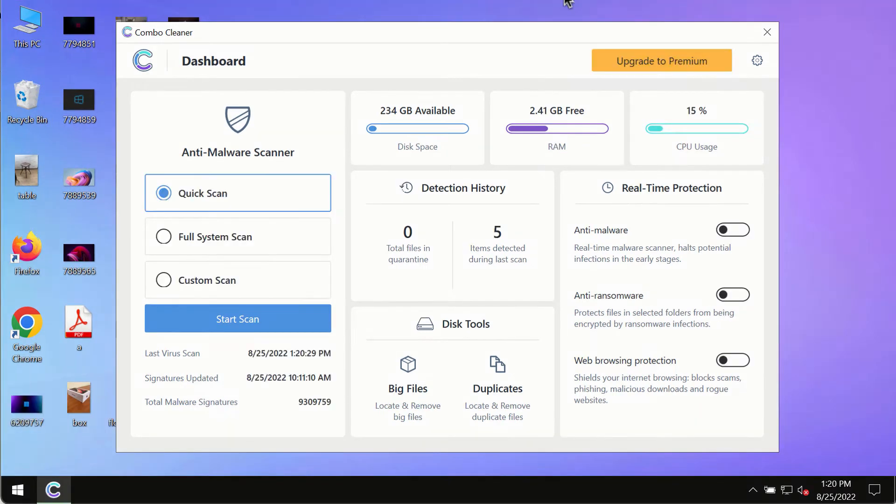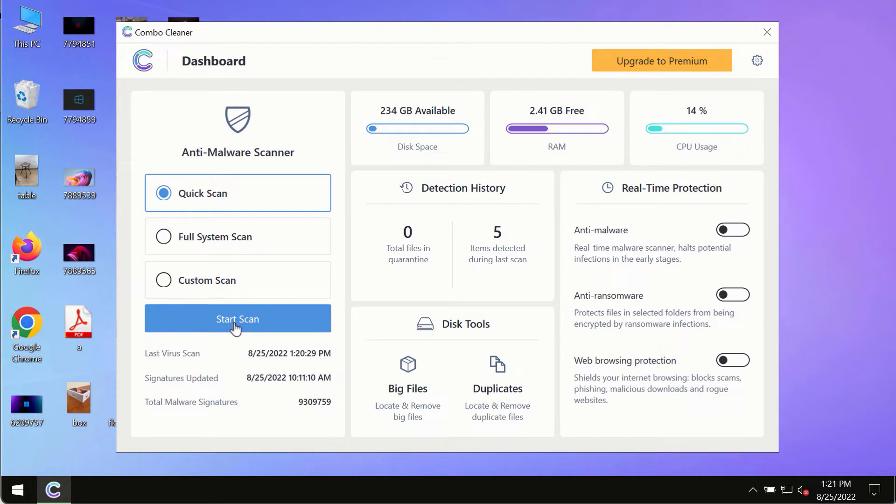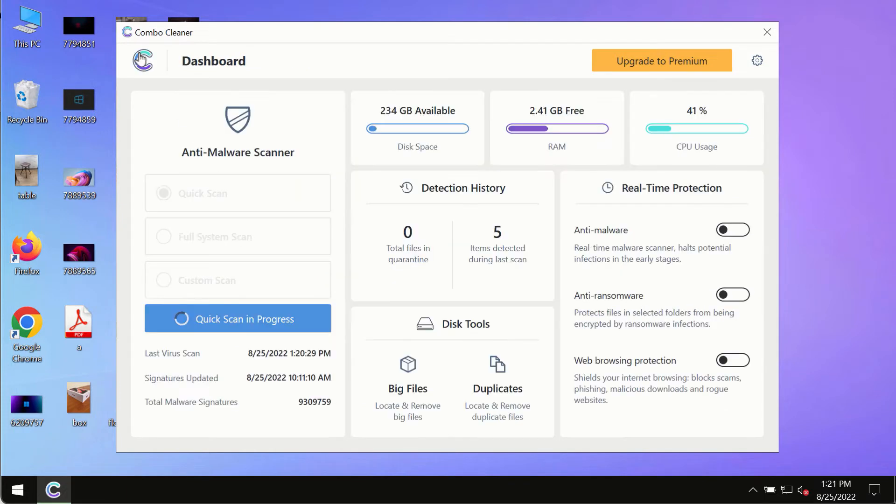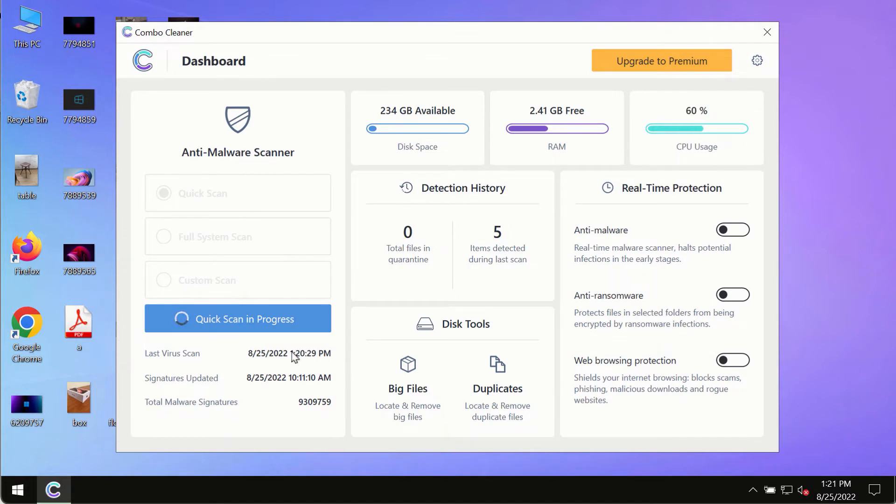After you have successfully downloaded and installed ComboCleaner antivirus, make sure you click on start scan button. Initially, the program is in the trial mode, so only the quick scan option is so far available in the trial mode.